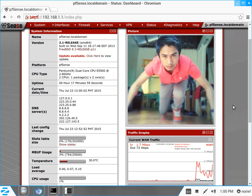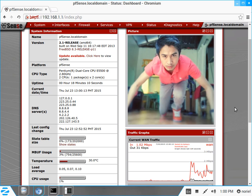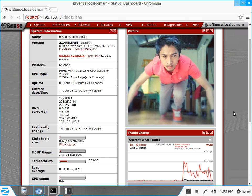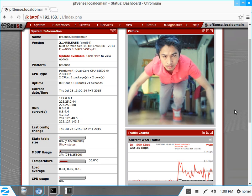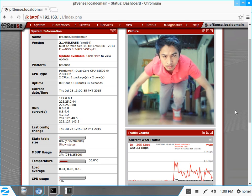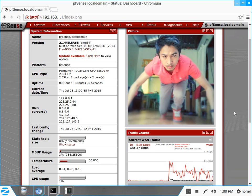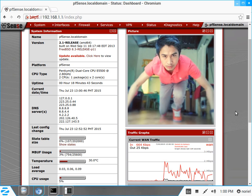Hi guys, this is Noriel and I would like to welcome you again in our pfSense How-To Video Series. Thank you to all of you who continue to support my blog, my website, and my YouTube channel. For today's video, we will be doing a captive portal tutorial, but this time we will not be using DC or Active Directory for authentication. We will be using the user manager and the voucher system of pfSense.